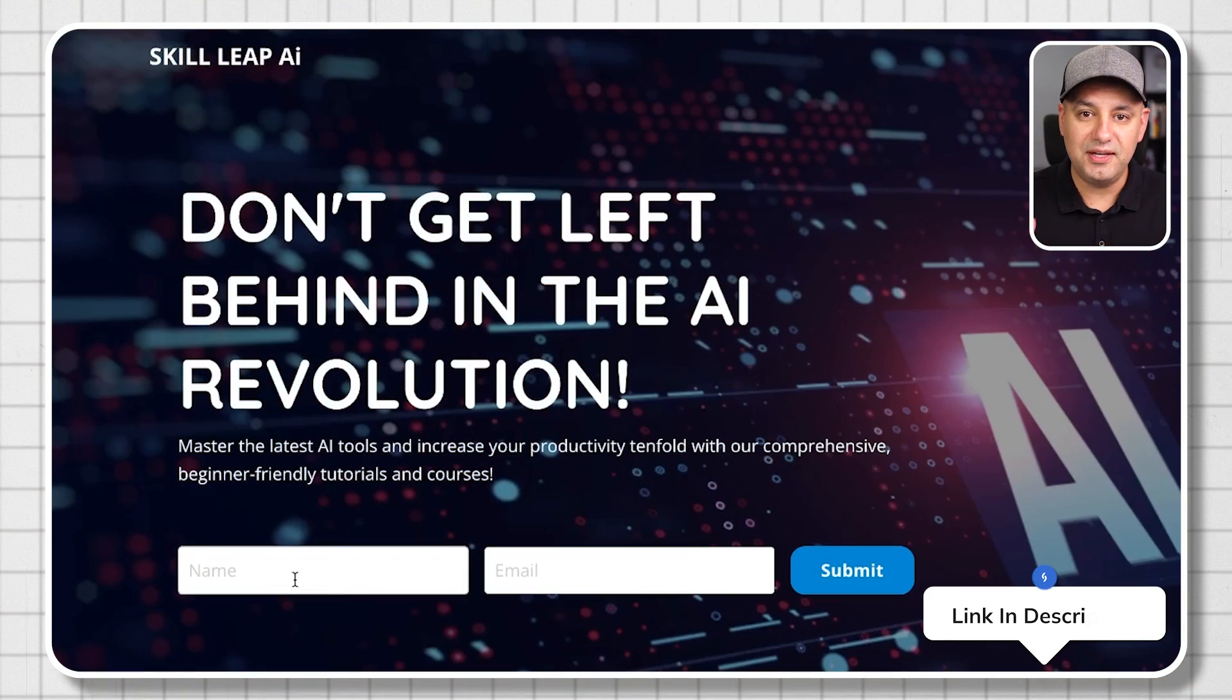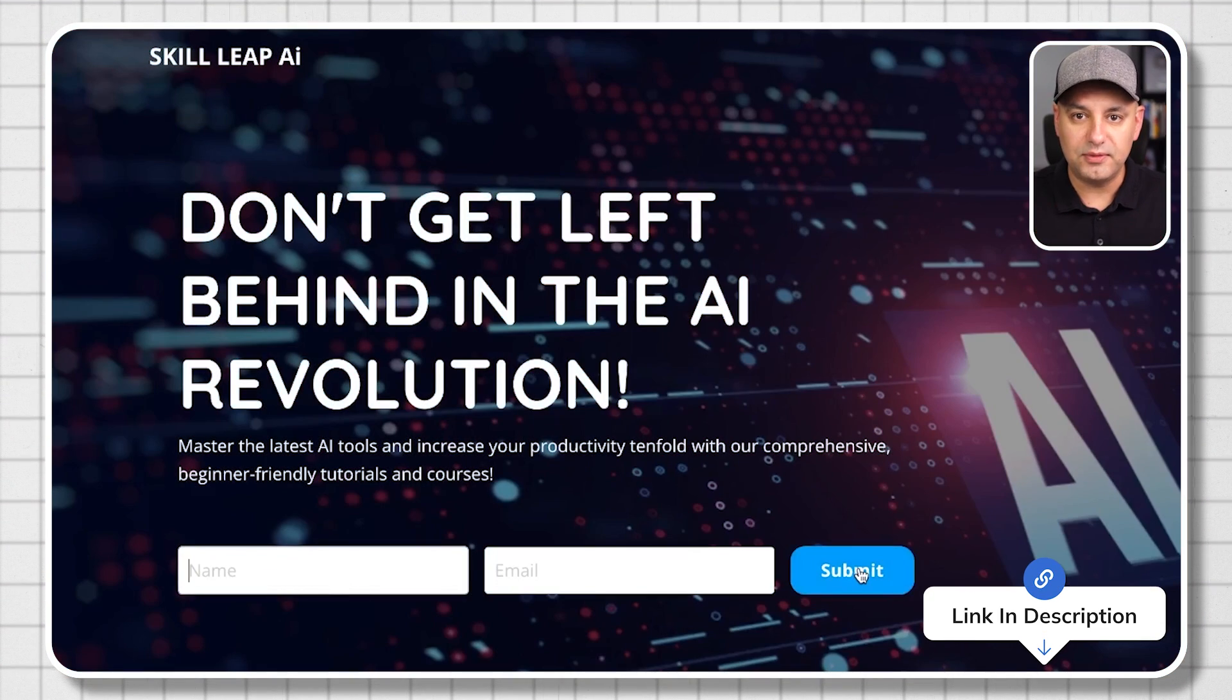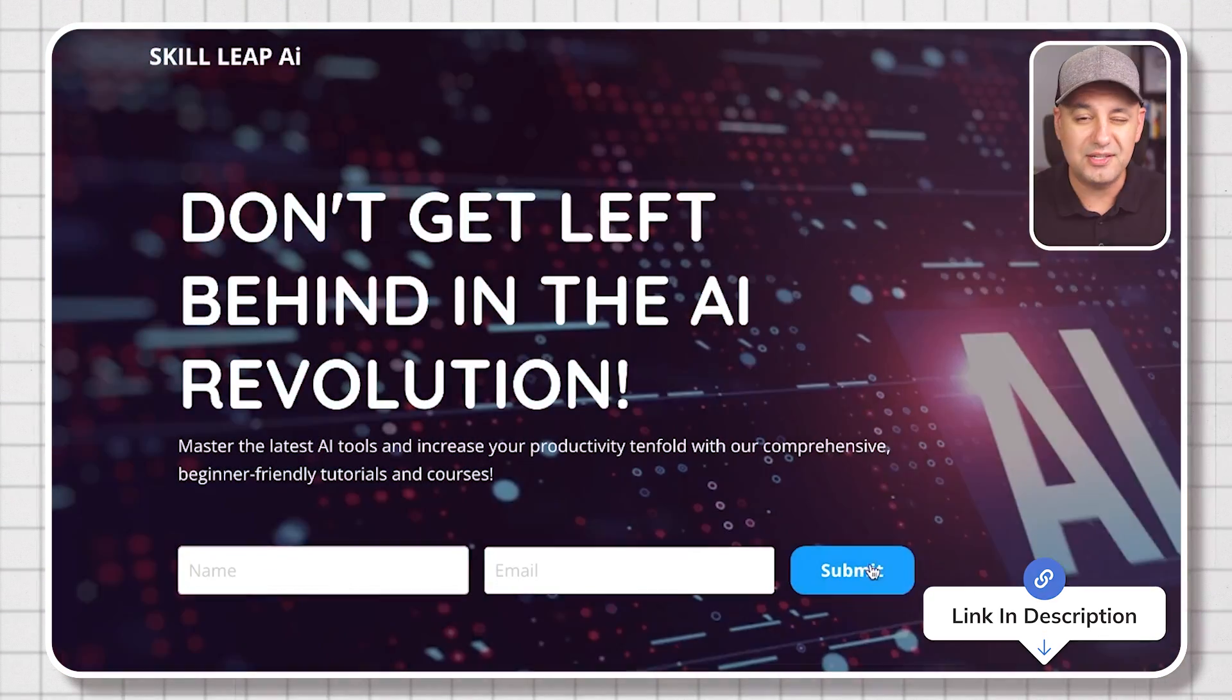So I'll go ahead and put a link in the description below this video. You could sign up for the waitlist. It's almost ready, but I will email you as soon as it is. Thanks so much for watching this video and I will see you on the next one.